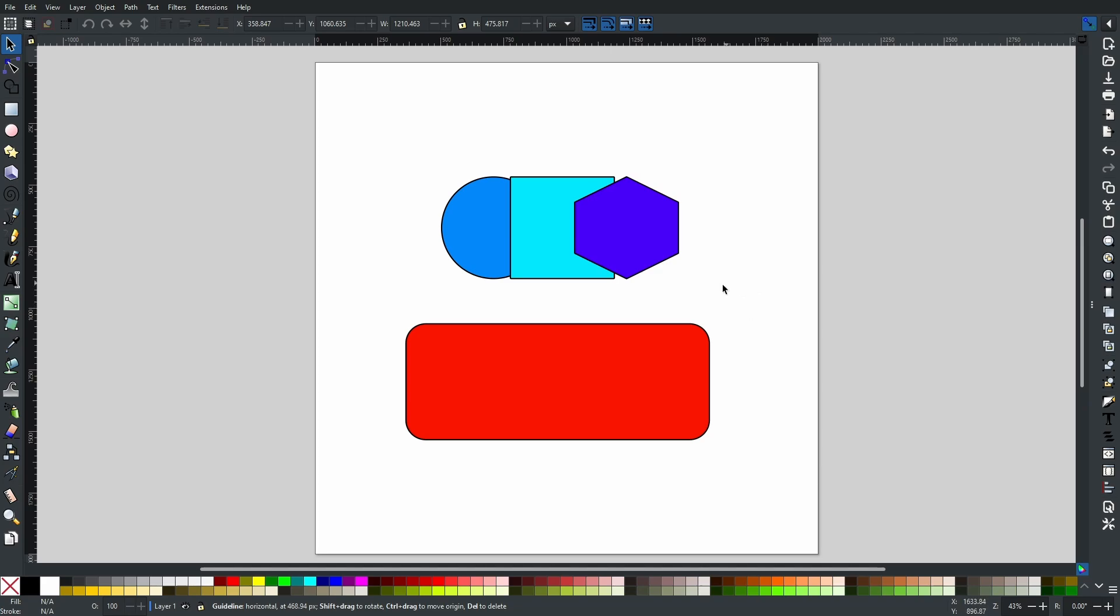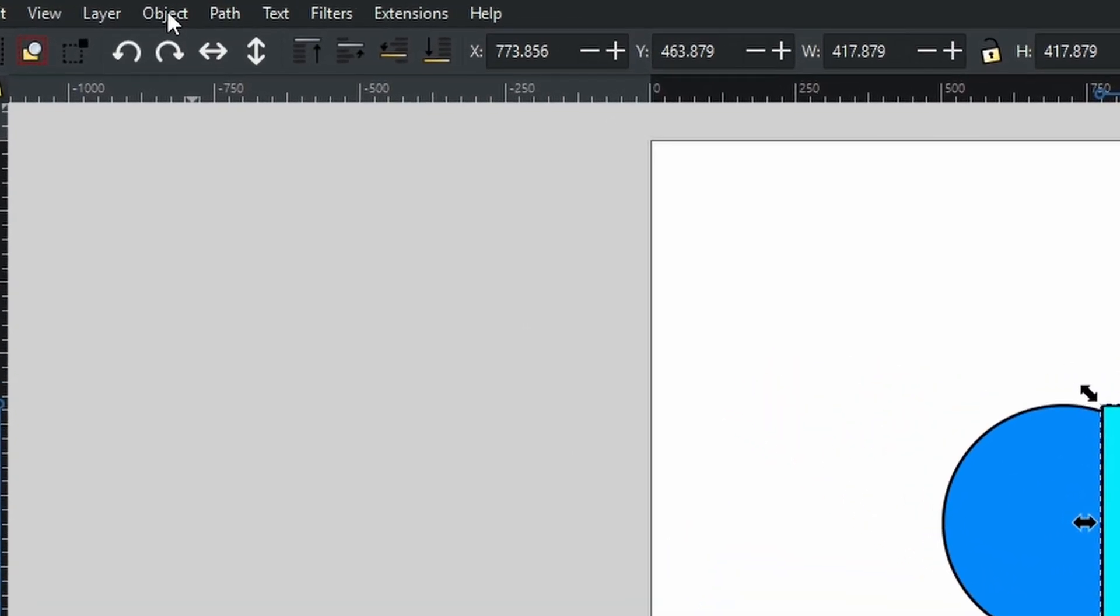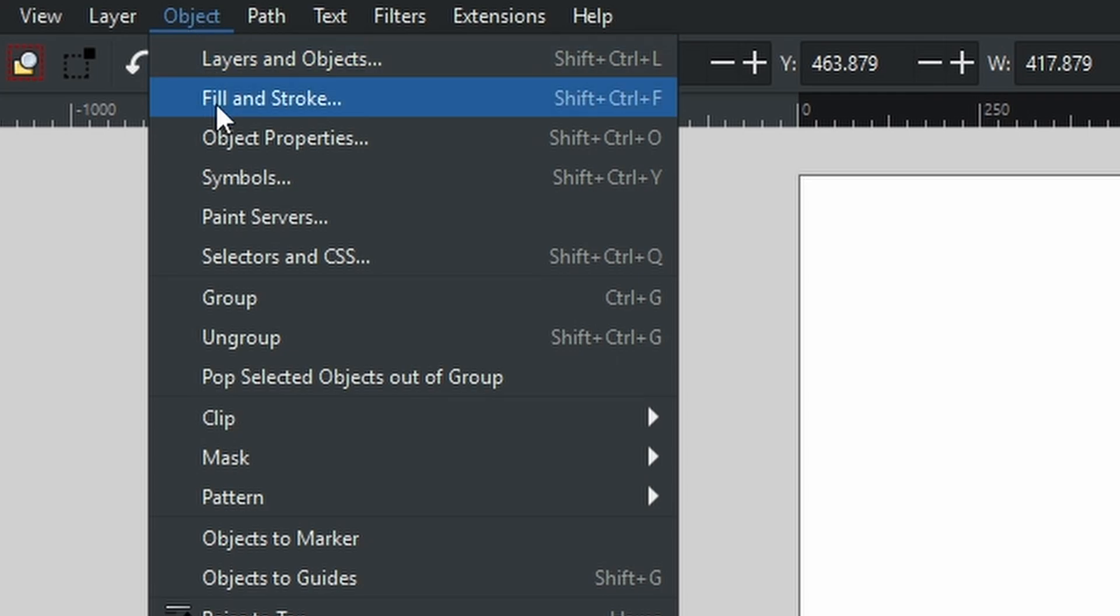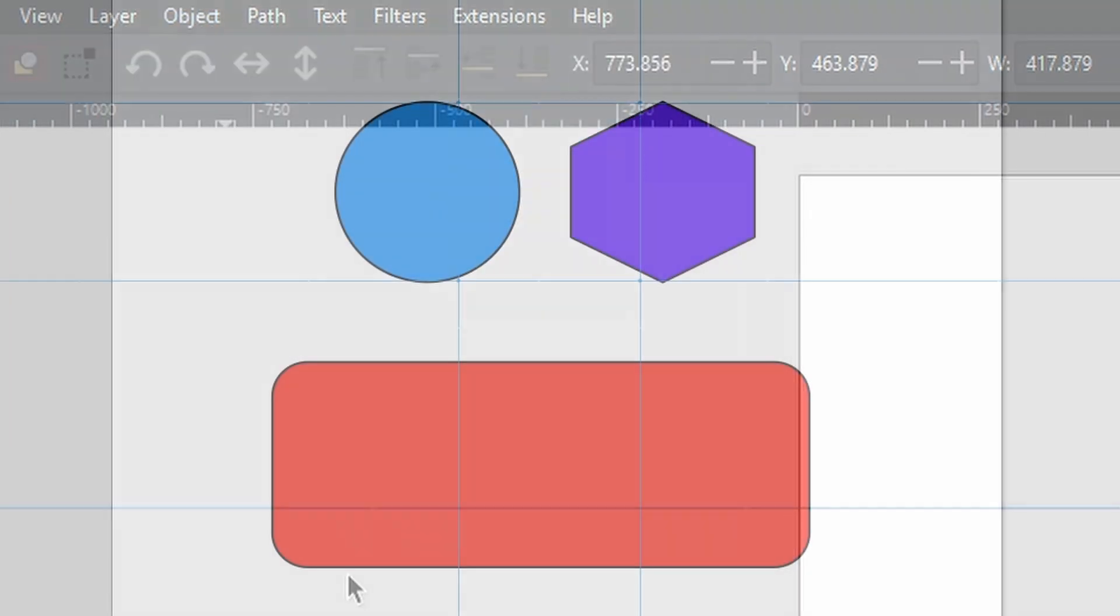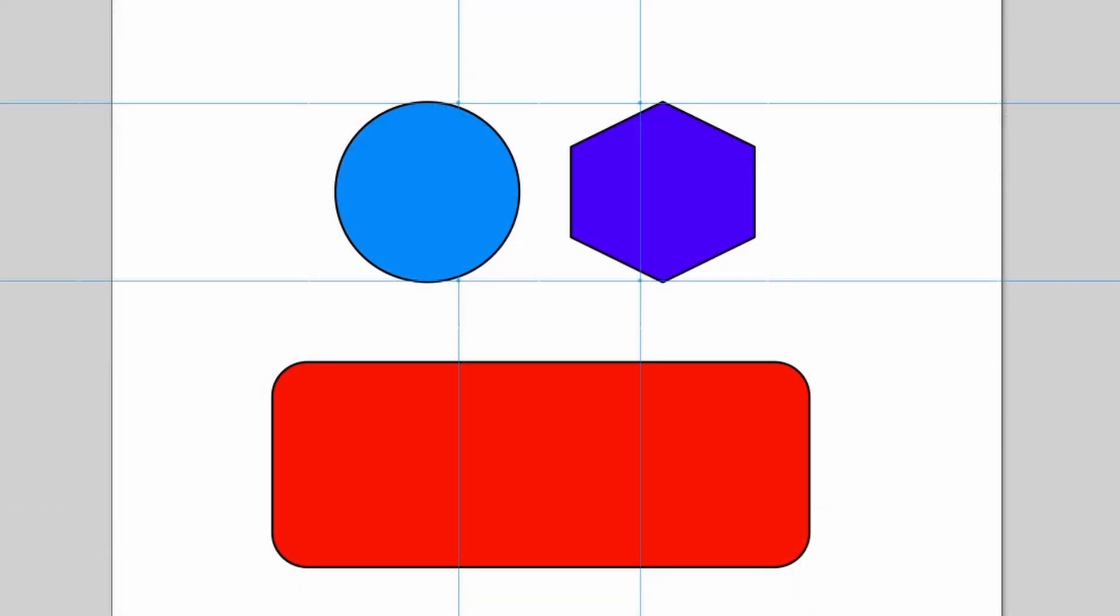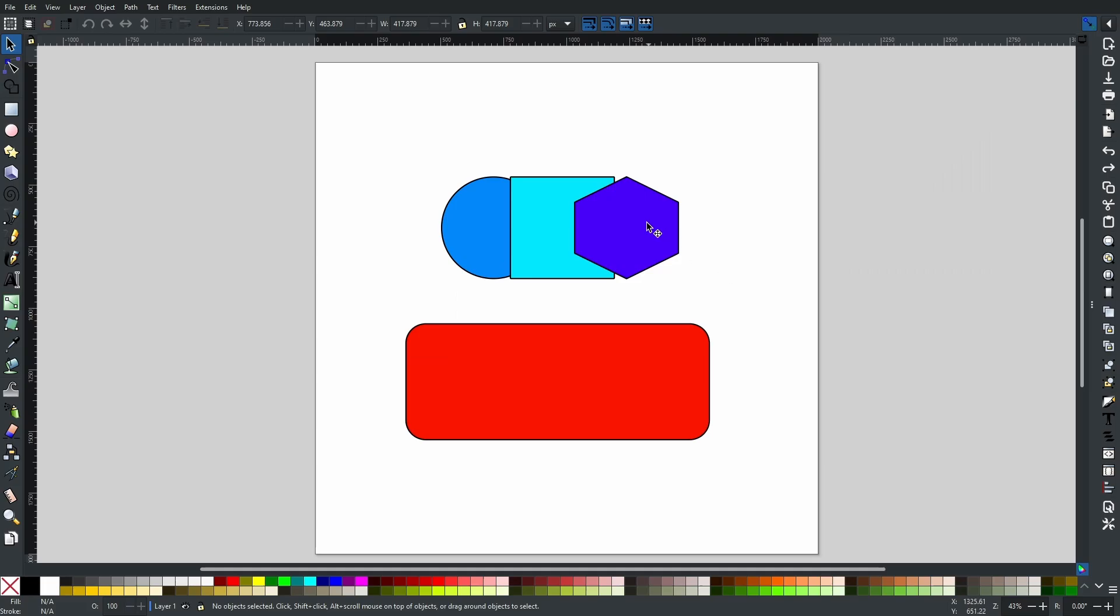But did you know with any object that has straight lines, you can also convert the object into guides? For example, let's take this square right here. If we come to Object, scroll down, and go 'Object to Guides,' it has now used the dimensions and the geometry of that square to create four different guidelines. You can even do this on more complex shapes like this hexagon, for example.